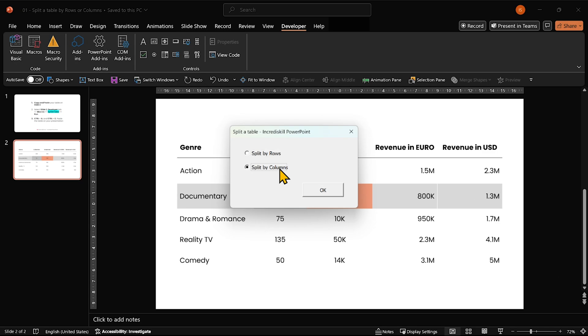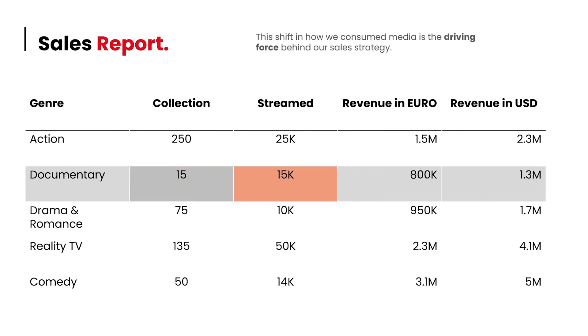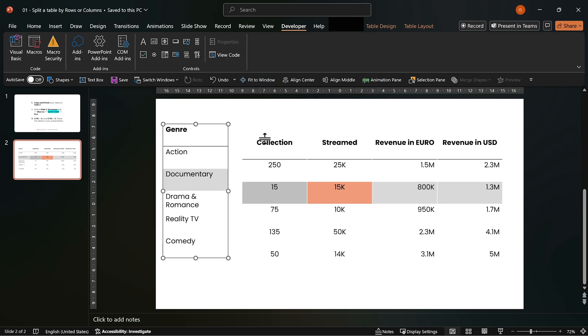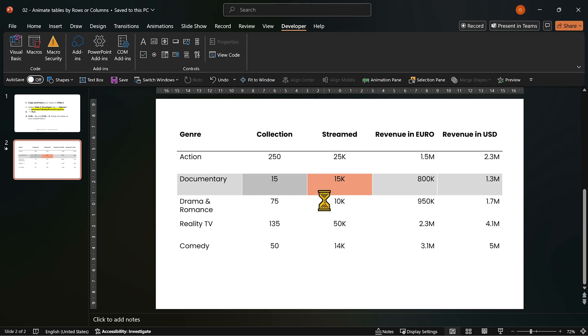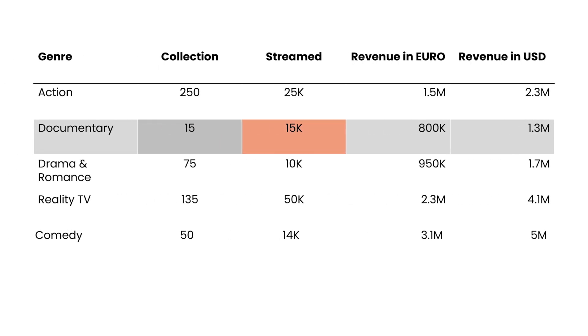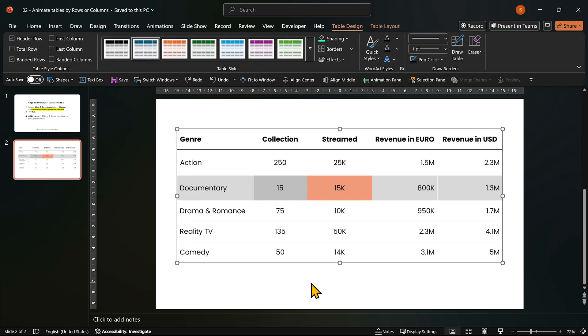I've built a simple PowerPoint macro that splits your table and applies animations instantly. Whether you need to break up a table or animate it by rows or columns, this macro has you covered. But first, let me show you how it works.